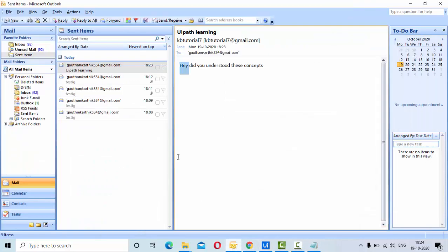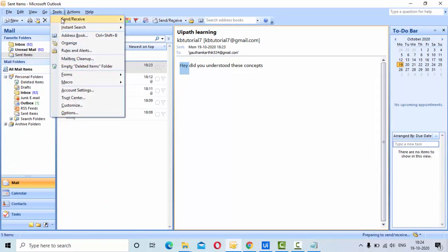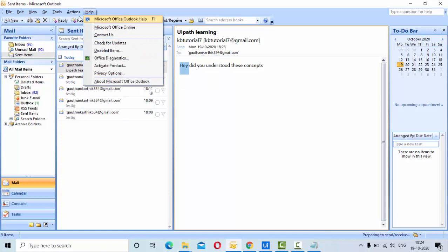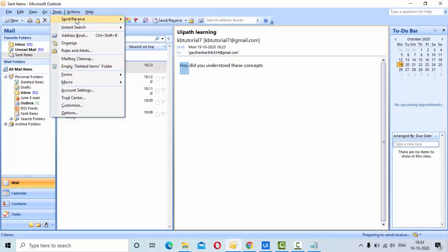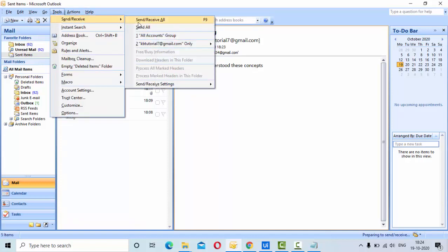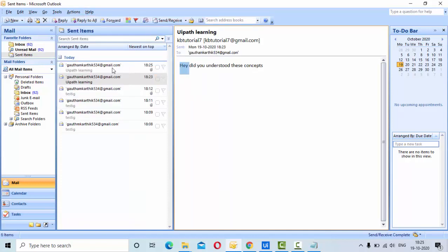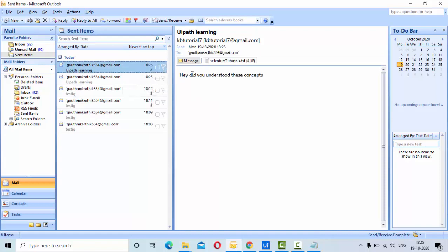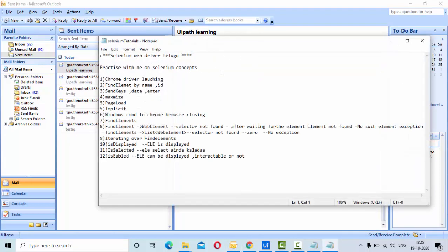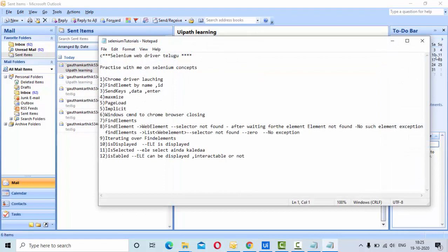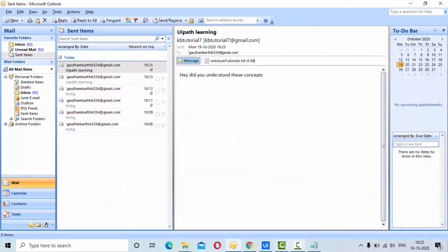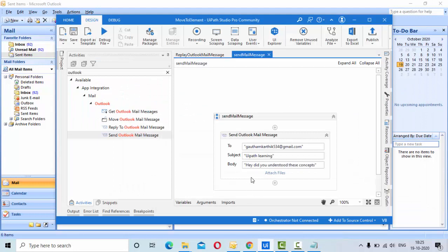It completed. Now if I try to refresh this, you can see it came here and the subject is the same. This is the file, and if I open it, I can see the file here. This is how we are going to send attachments to the email.